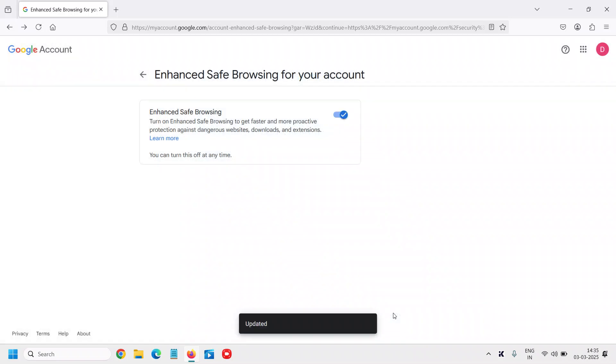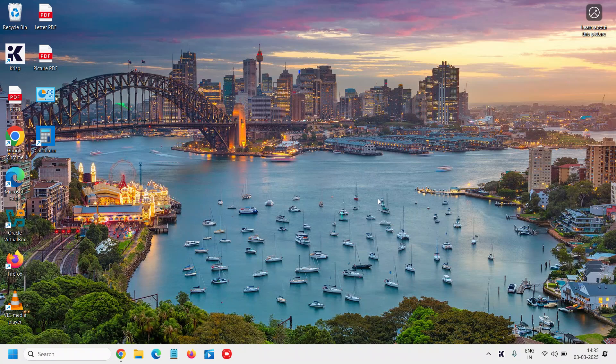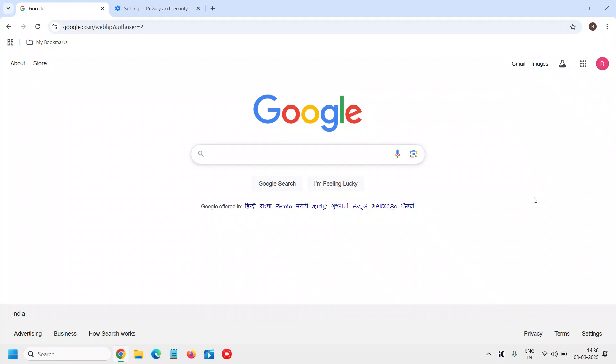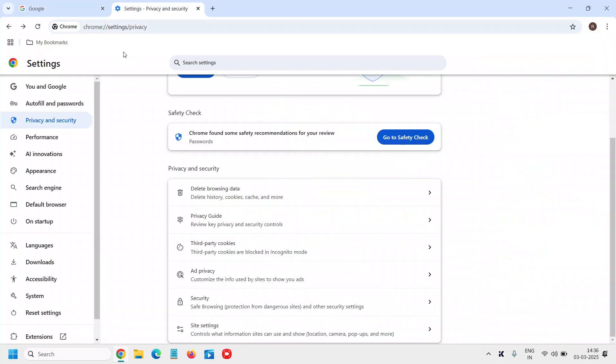Currently we have enabled it at the account level, and now we are enabling it in Google Chrome. At the top right corner, click on the three dots and go to Settings. You will have a lot of options, and we need to go to Privacy and Security.